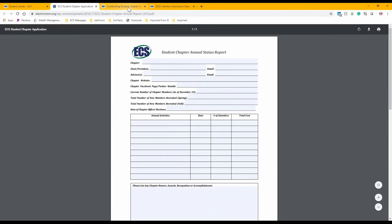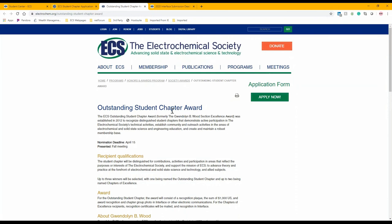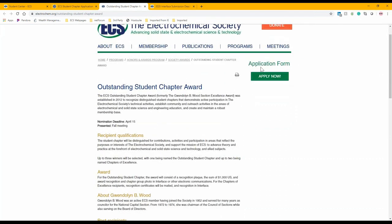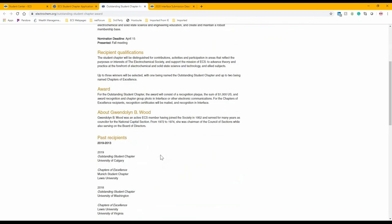An important opportunity for student chapters is the Outstanding Student Chapter Award, awarded annually. The nomination deadline is April 15th for the previous year — so the 2020 Outstanding Student Chapter Award is for applications received by April 15th, 2020. The application form and recipient qualifications are on the webpage, along with a list of past recipients. The Outstanding Student Chapter not only receives recognition but also an additional $1,000 in student chapter funding to use within a year of receiving the award.